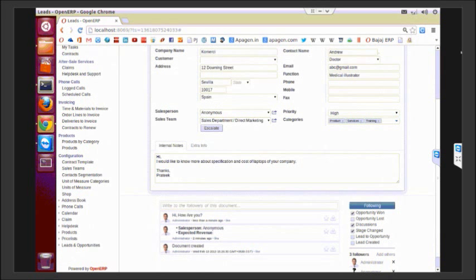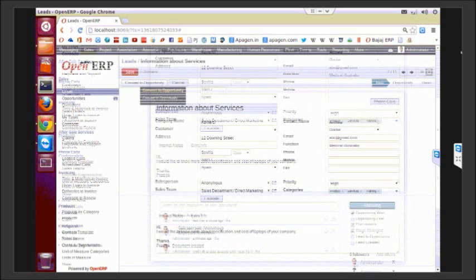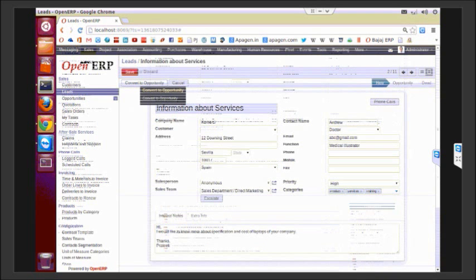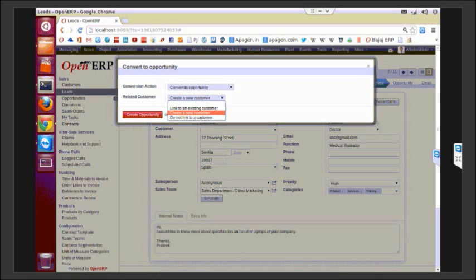When you convert to an opportunity, OpenERP asks you two questions: whether you want to convert it to a new opportunity or you want to merge with existing opportunities.